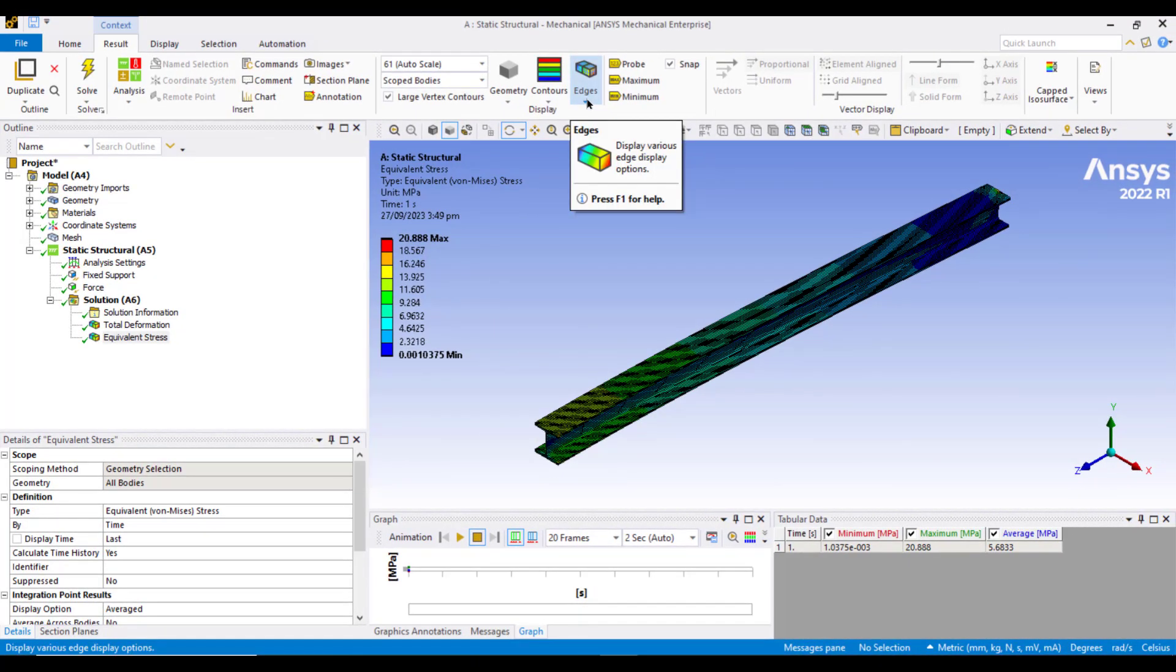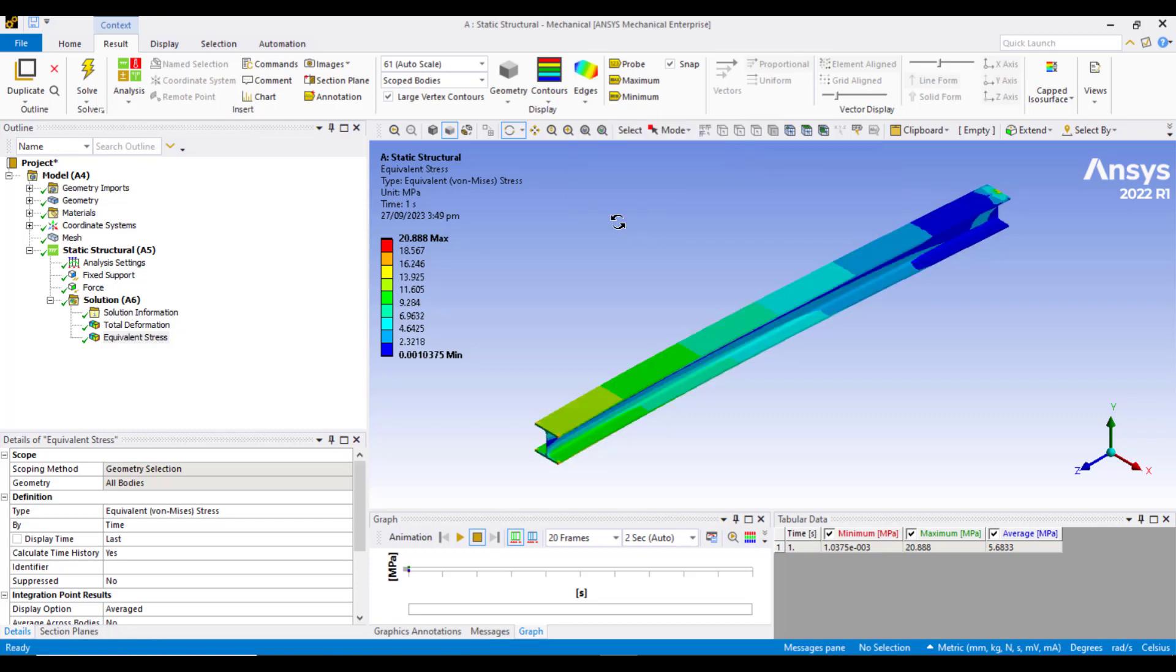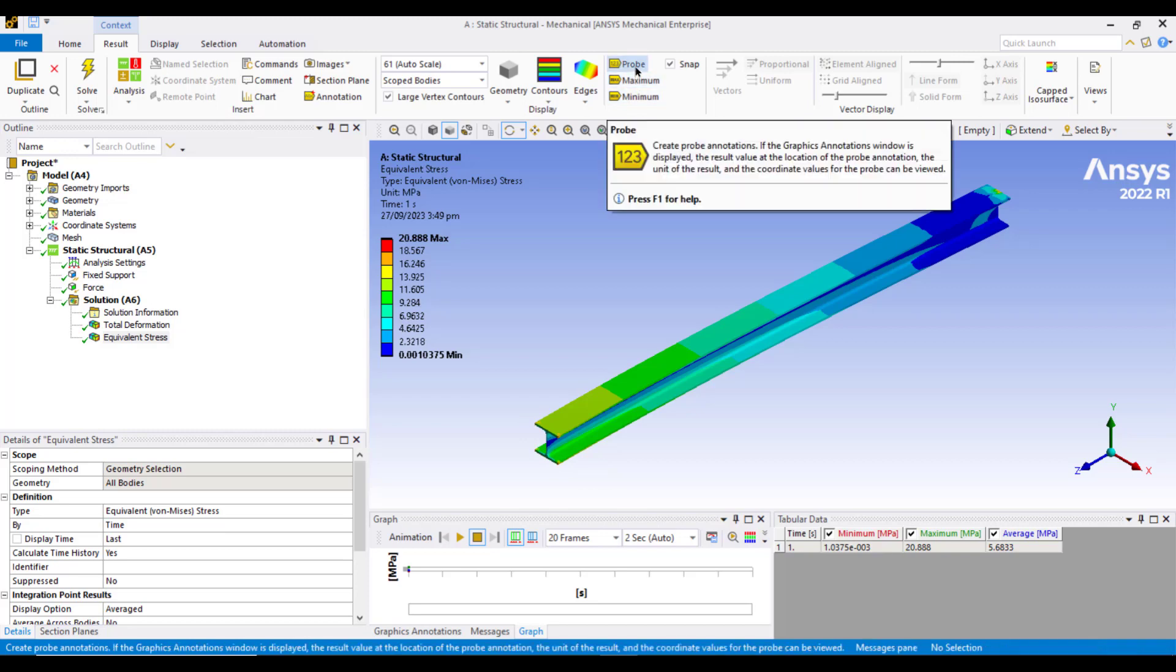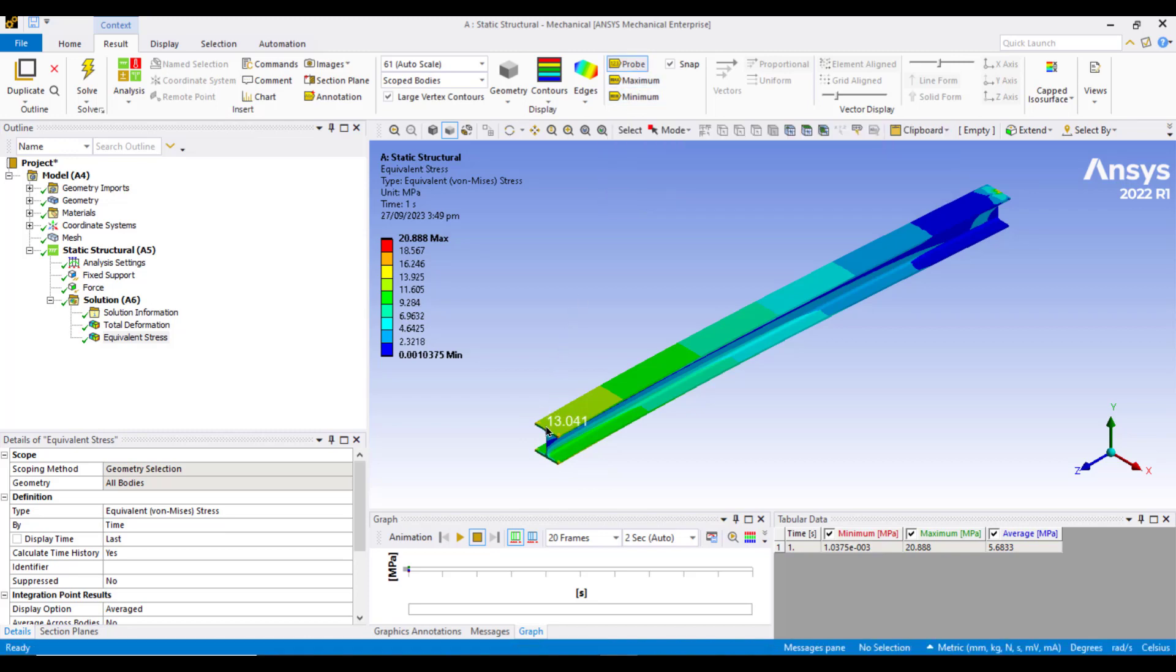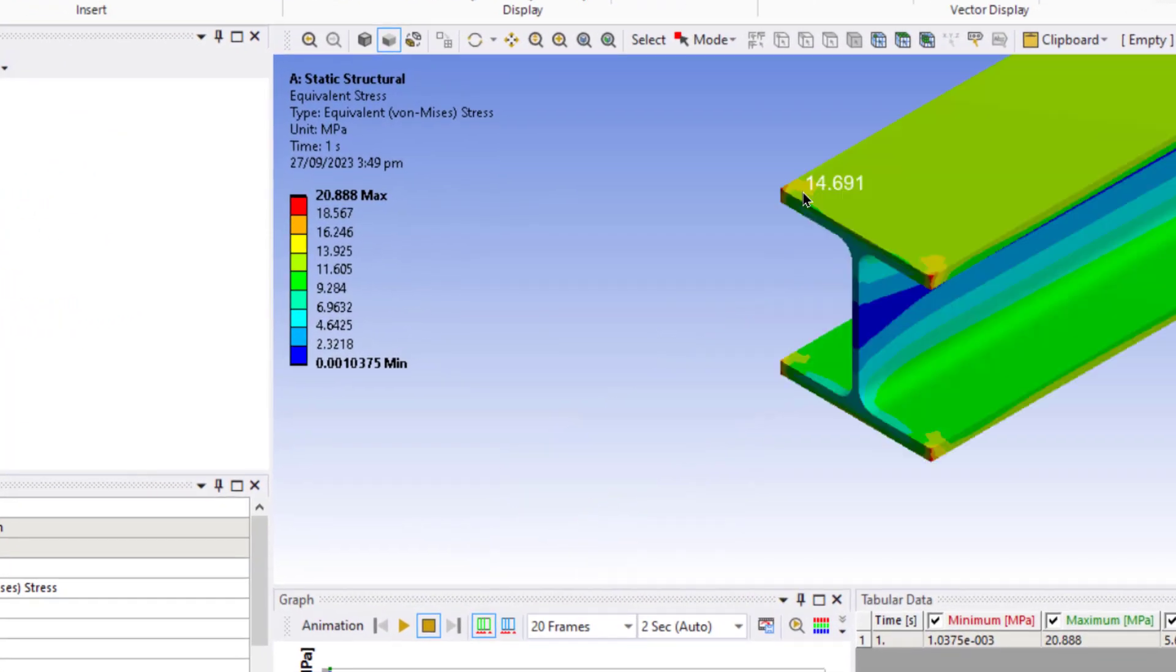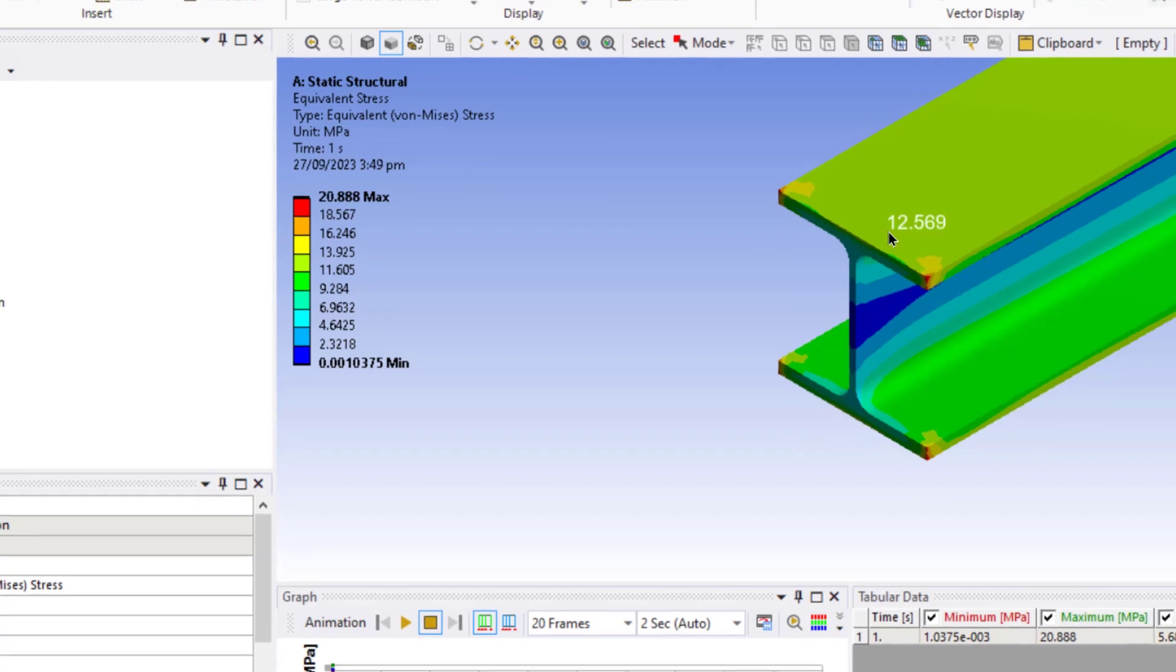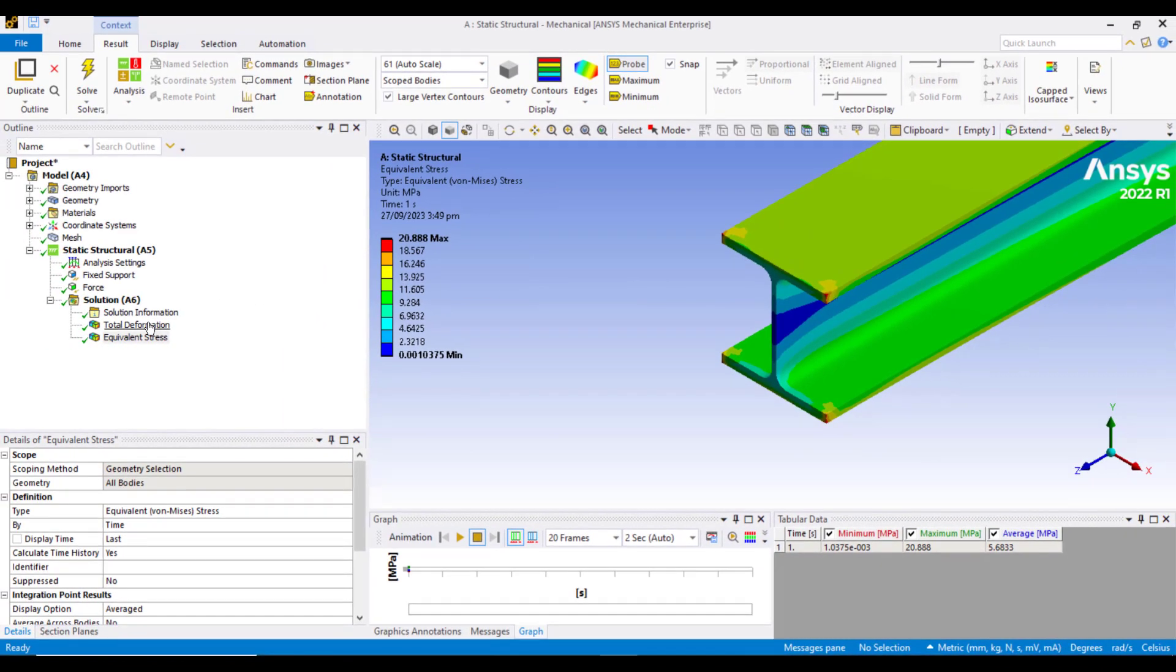First click on this edges button and select on this no wireframe. The maximum bending stress should occur at the point where the beam was fixed, so we can check that by clicking on the probe button and see the stress at this point. The maximum stress will occur at this edge and the average value around this edge is 13.5 megapascal. We should neglect the stress at the sharp edges; it is due to the stress concentration.